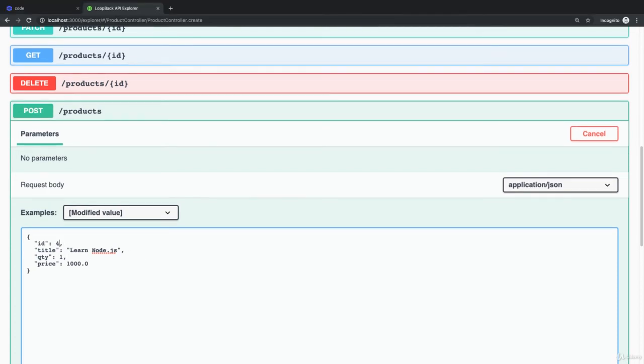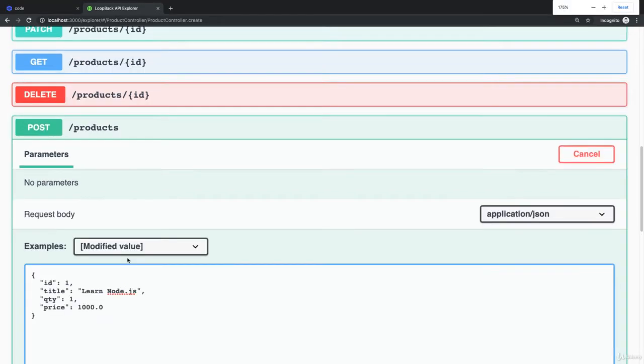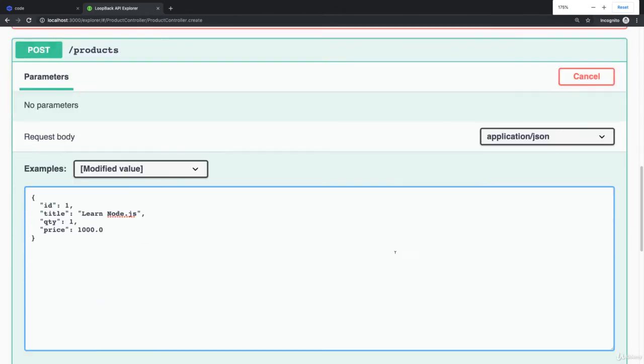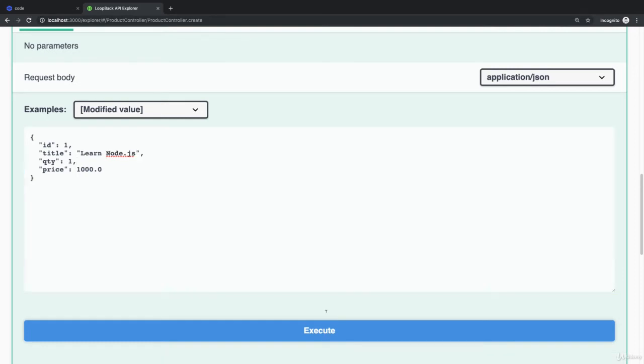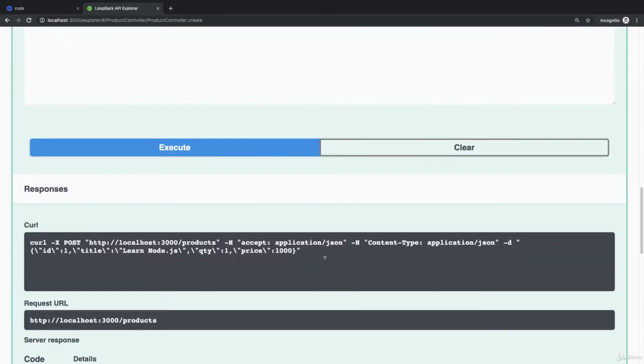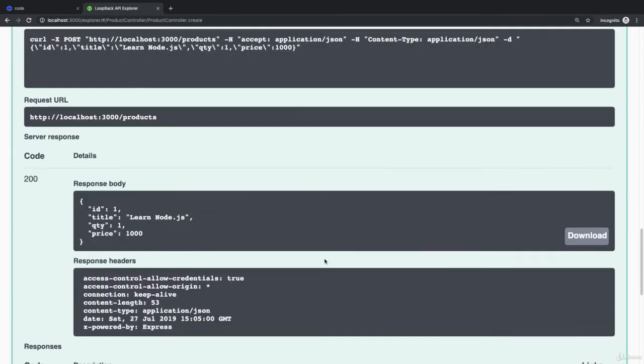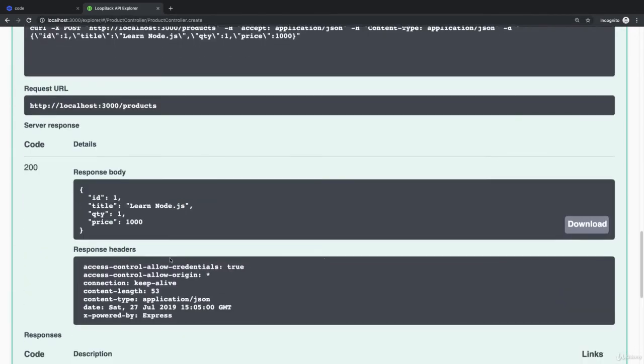Let me update the ID. I'm going to provide one. You can send the request by pressing this execute button. Awesome! A new product has been created.